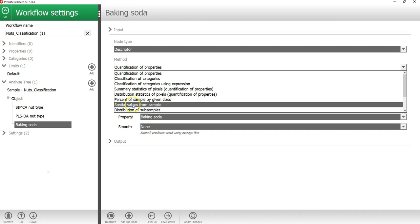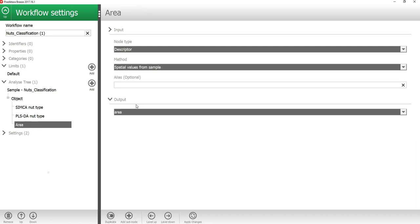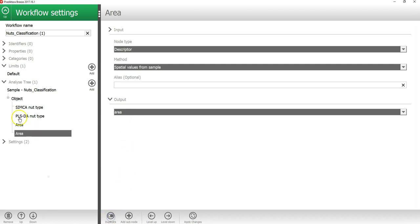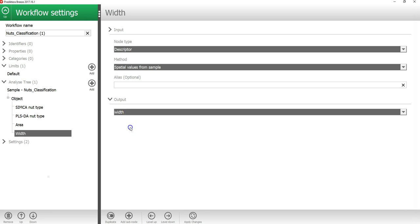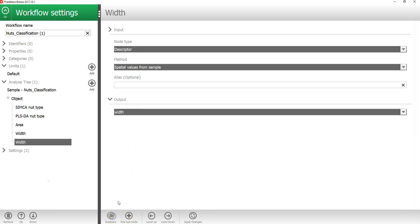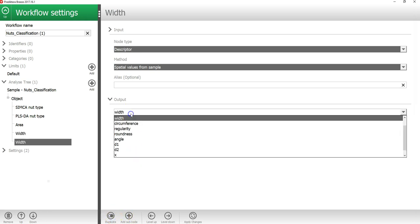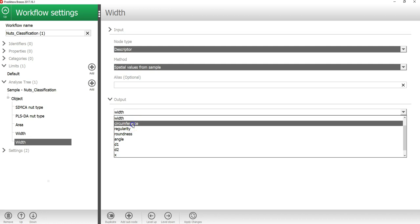In this example, I will show you how to add a descriptor called spatial values from sample. By default, this output is calculating the surface area for each object. If I press duplicate, it then adds additional descriptors. I will here add the width and I will press duplicate again. I will add the circumference.